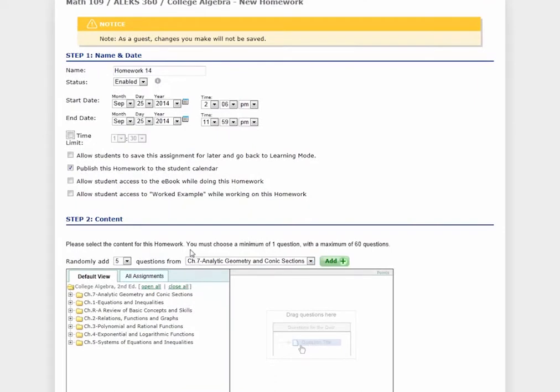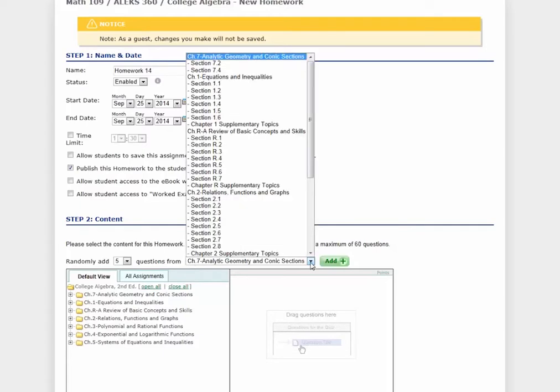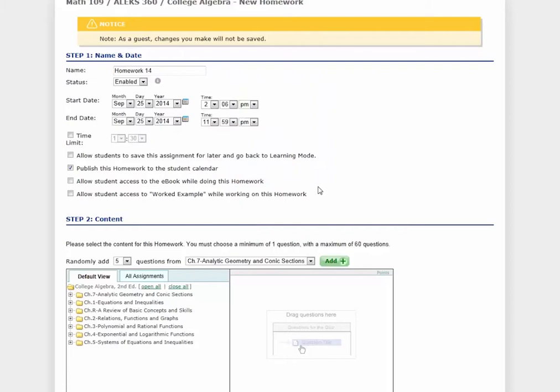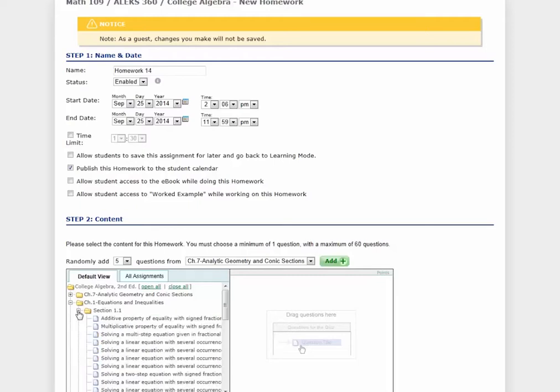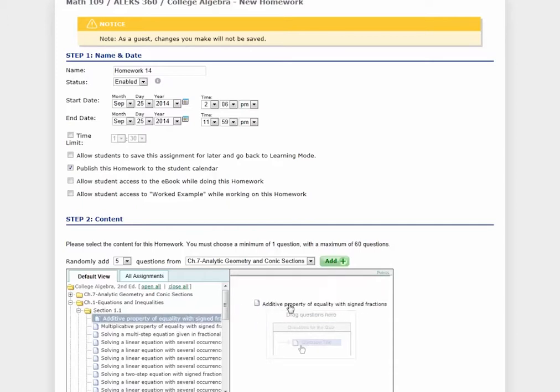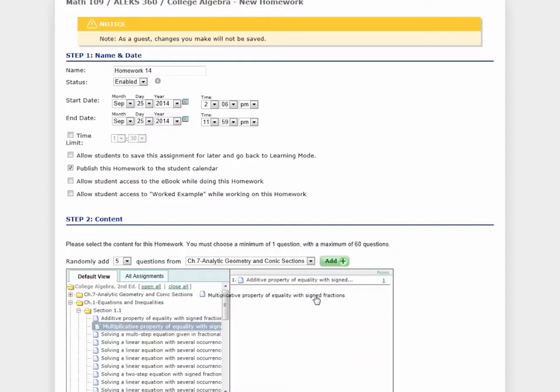Step 2 is where you'll add content to your assignment. You can choose to randomly add questions from a specific chapter or pie slice. The default view for this course is broken down by chapter. To add questions, simply expand a folder and drag and drop questions as needed.